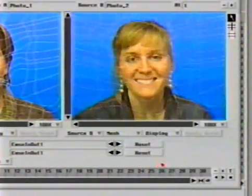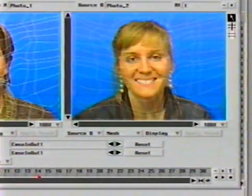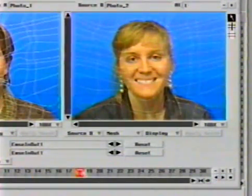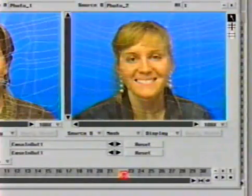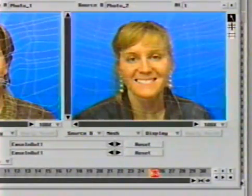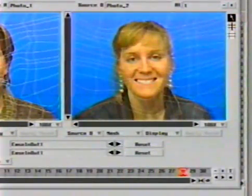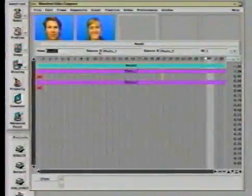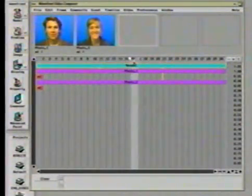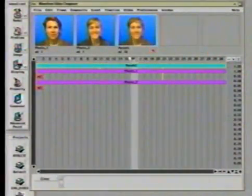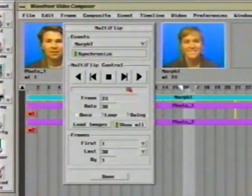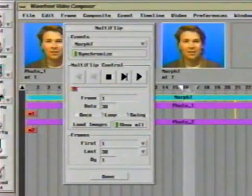Here, the mesh for one image is displayed over the other image. As the current frame indicator is moved, the source A mesh animates, or morphs, to the source B mesh. Now the sequence is tested and checked with multi-flip to make sure that the results are desirable, and the rate of results can be independently controlled using Composer curves.